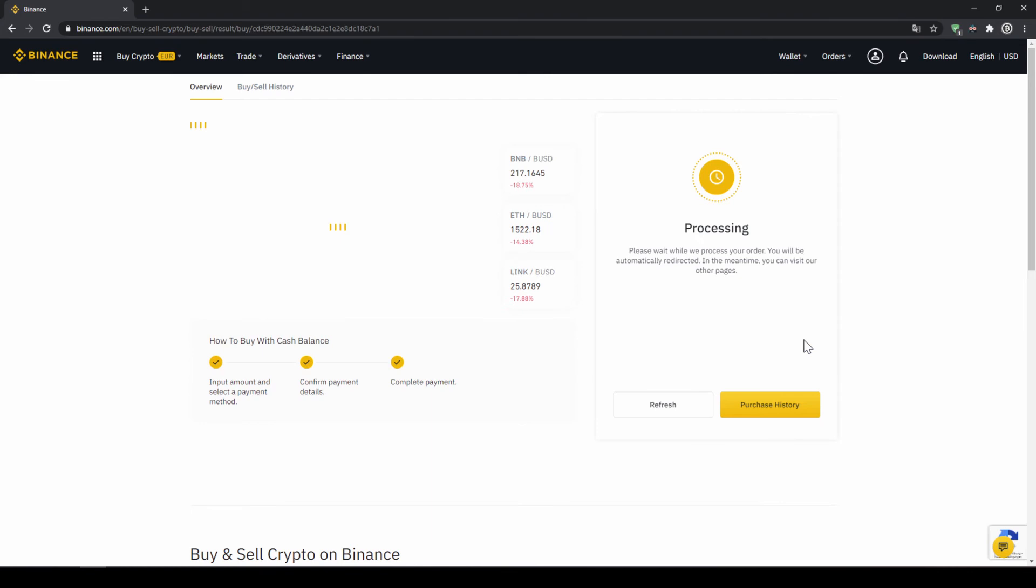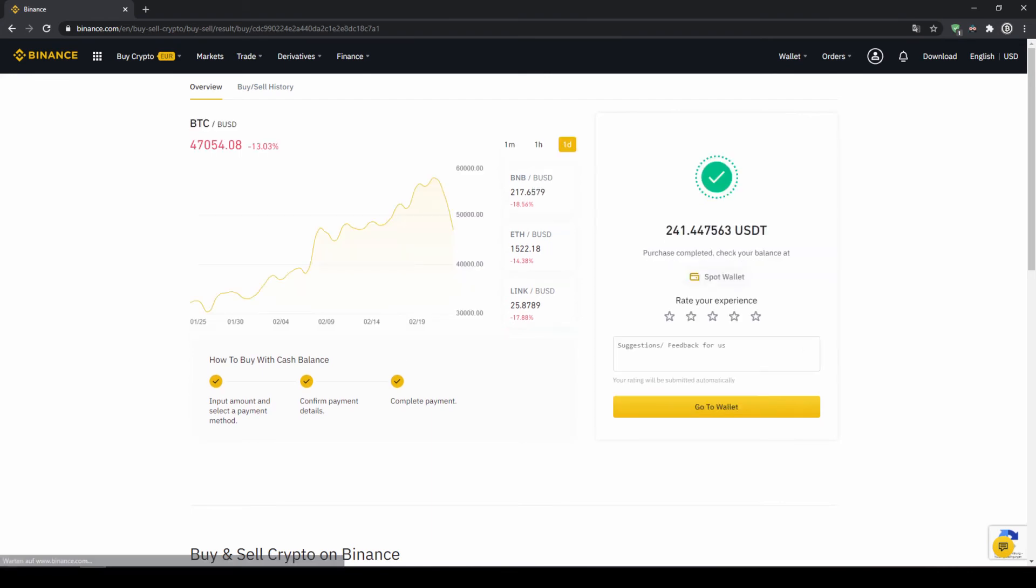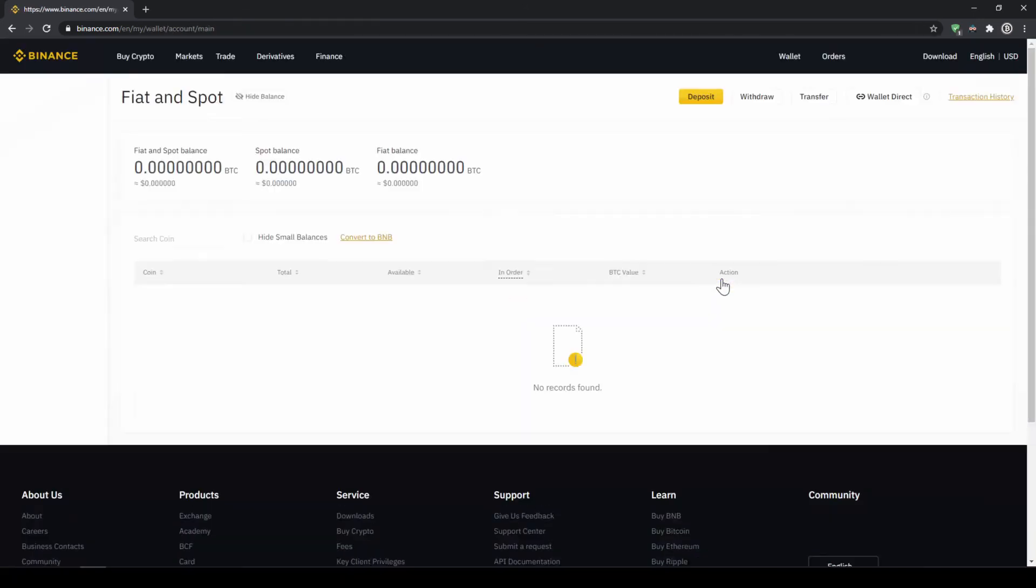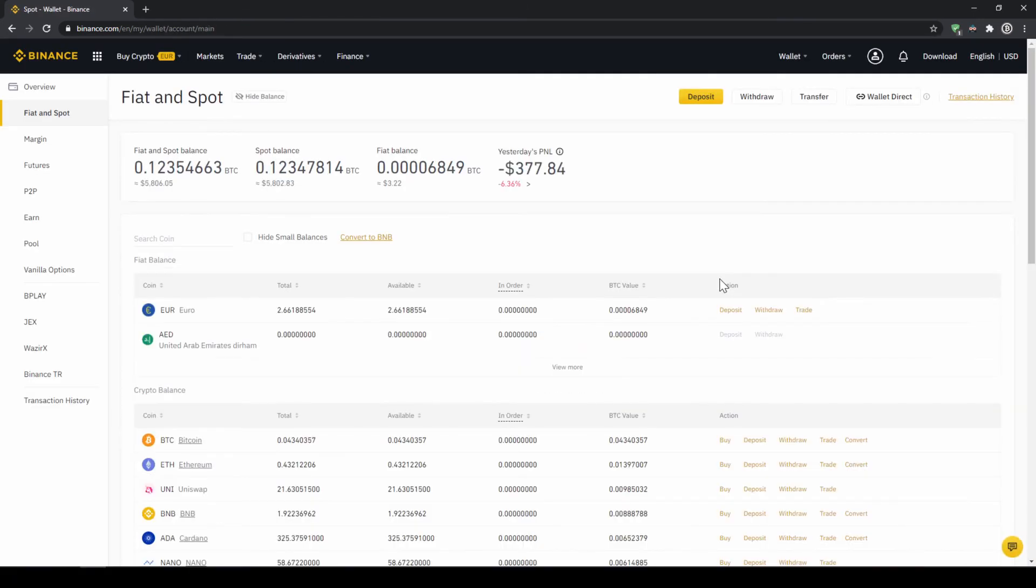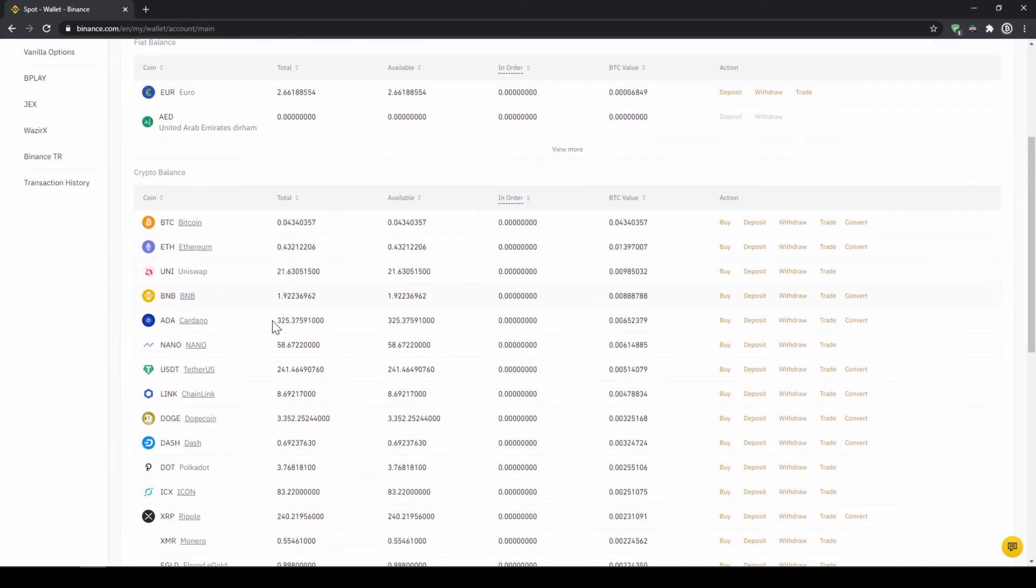Then we'll have to wait for a bit. And once it is done right now, we can see our purchase is completed. Then we can also click on spot wallet again. And then we will see our Euro balance is now down. And if we scroll down to USDT we can see the money has been credited.